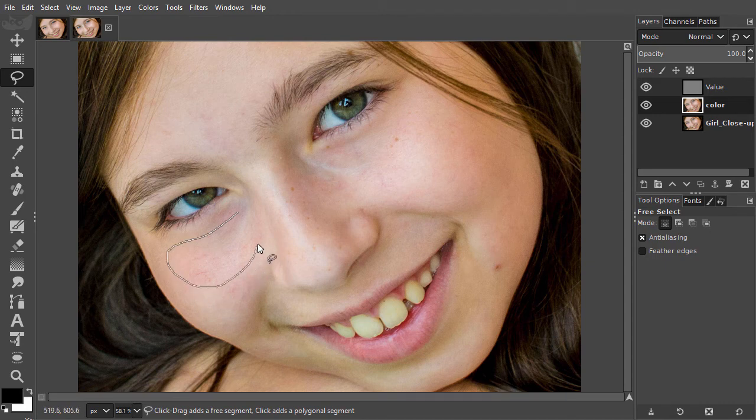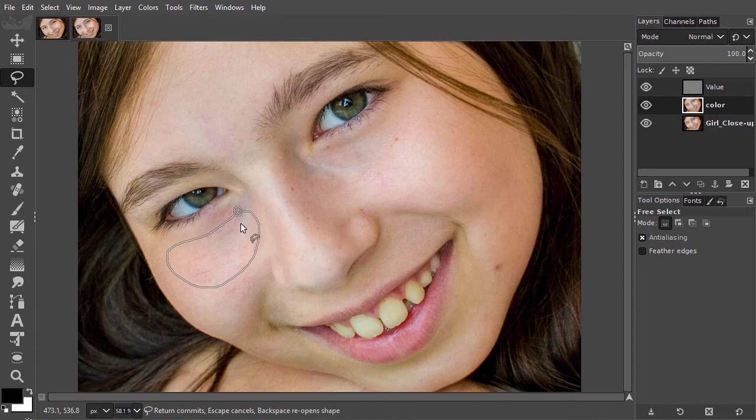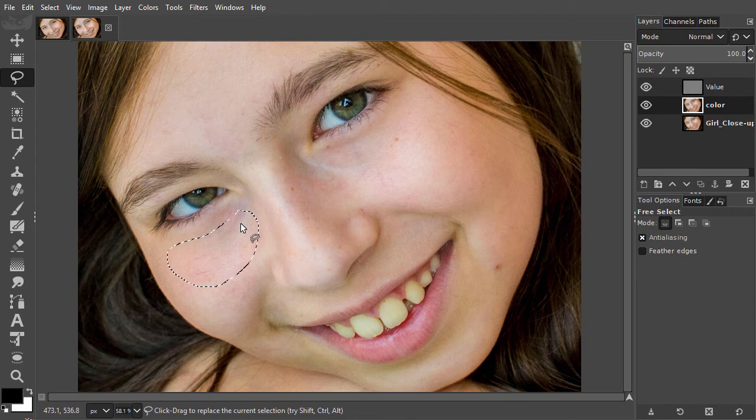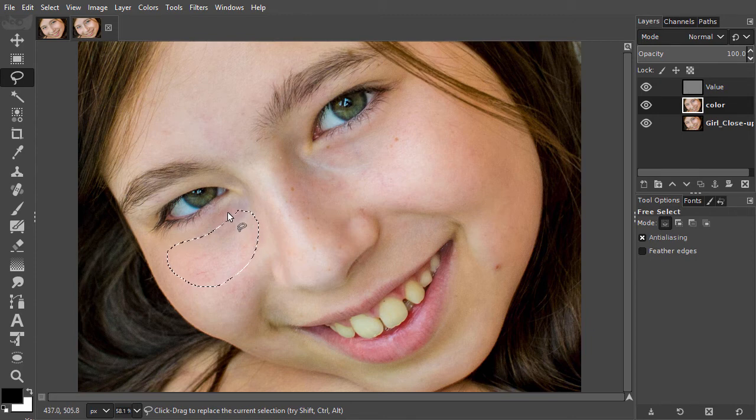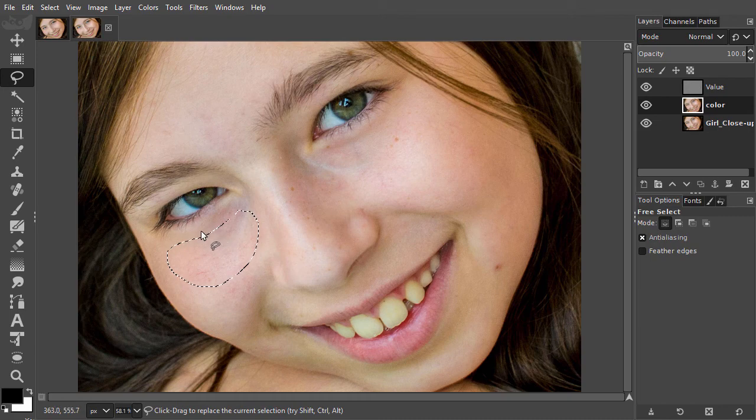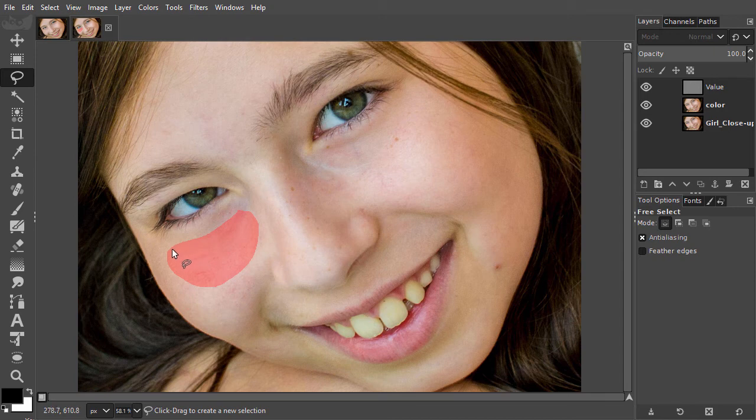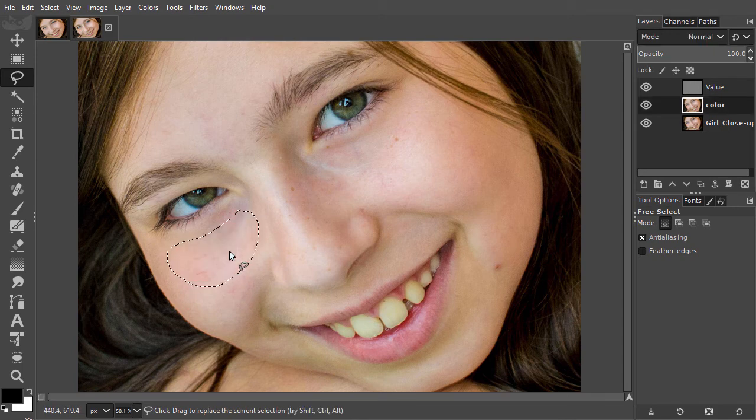After drawing a single selection, I will blur the pixels inside that selection. To prevent the blurring from being noticeable, it is important that the selection has a soft edge. I press Q. As we can see, right now the selection has a hard edge. I press Q again.